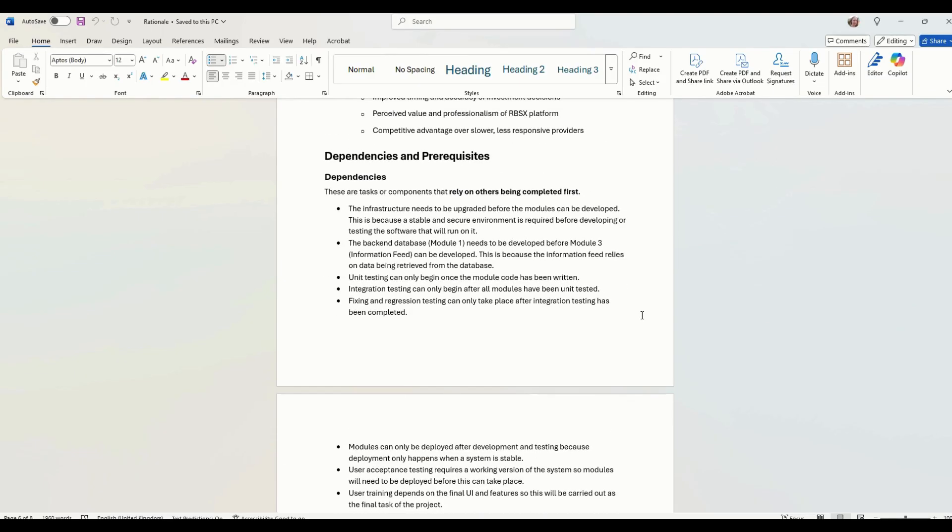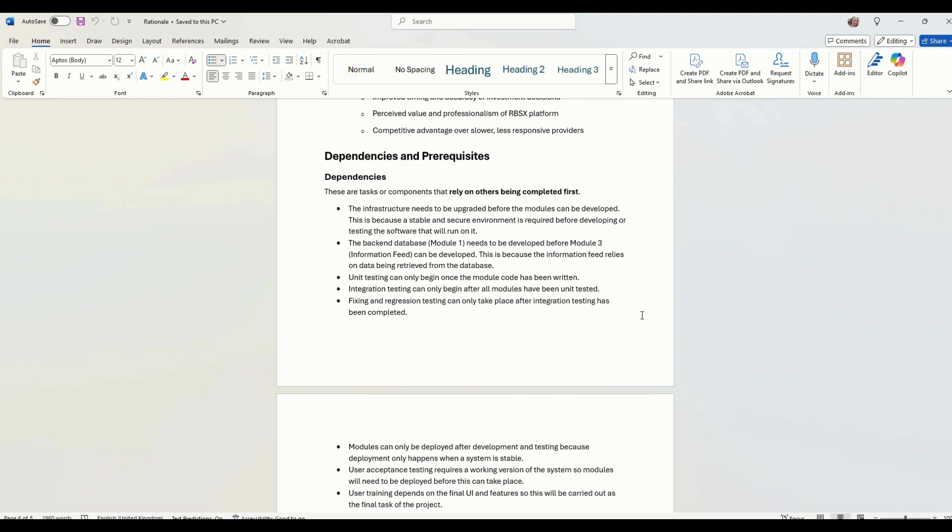Dependencies and requisites. Dependencies are tasks or components that rely on others to be completed first. So remember, earlier I spoke about the database. The database needs to be developed before the information feed can be developed, because the information feed relies on data being retrieved from the database.